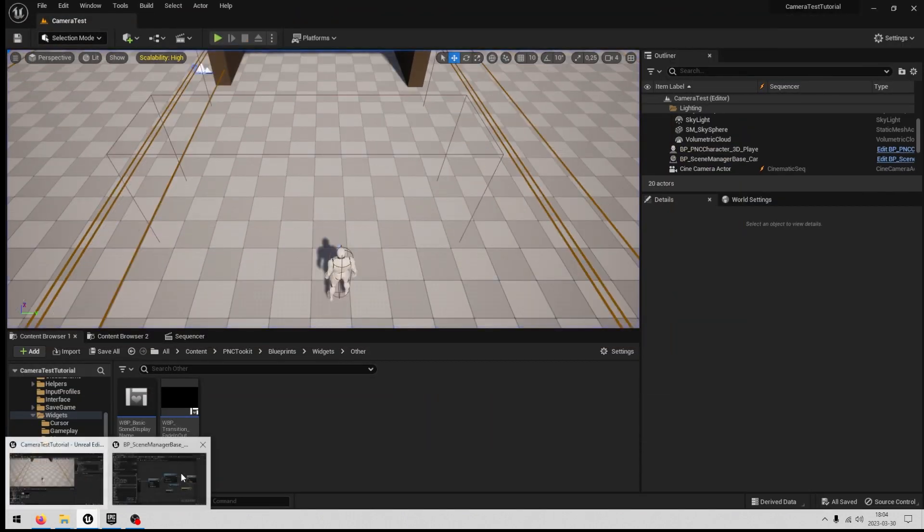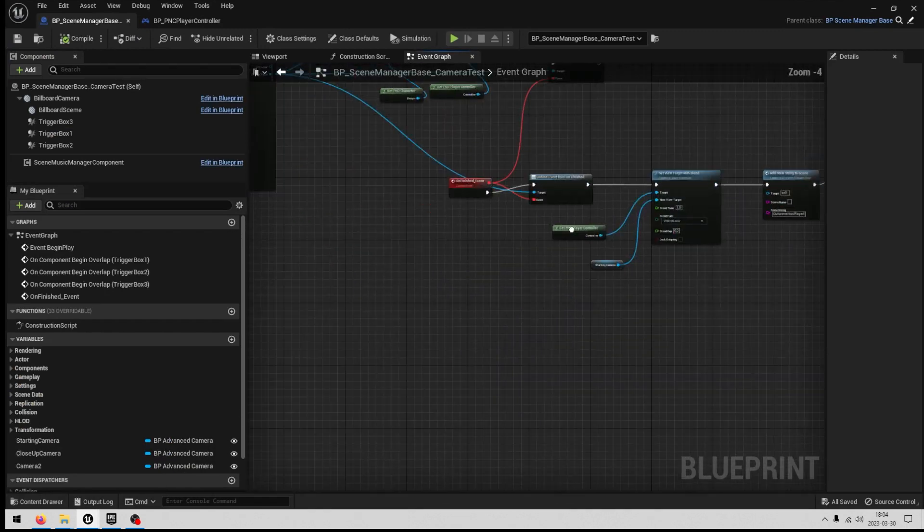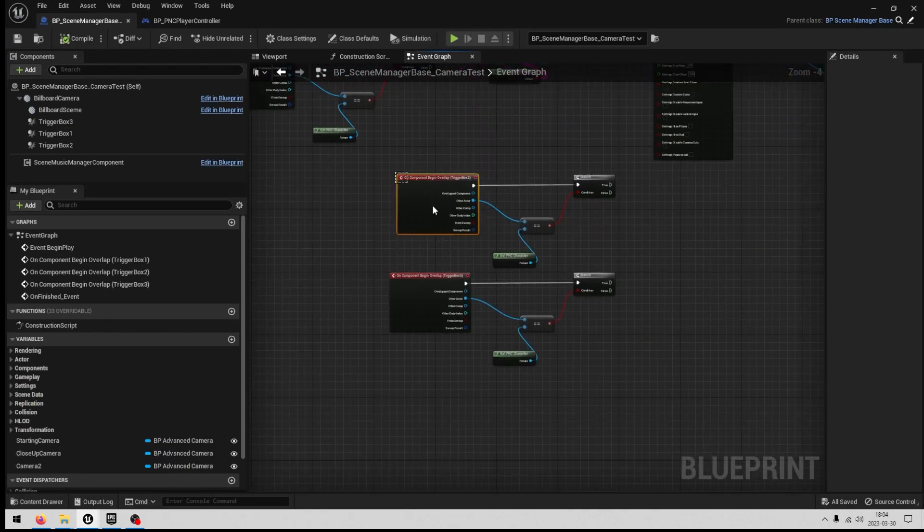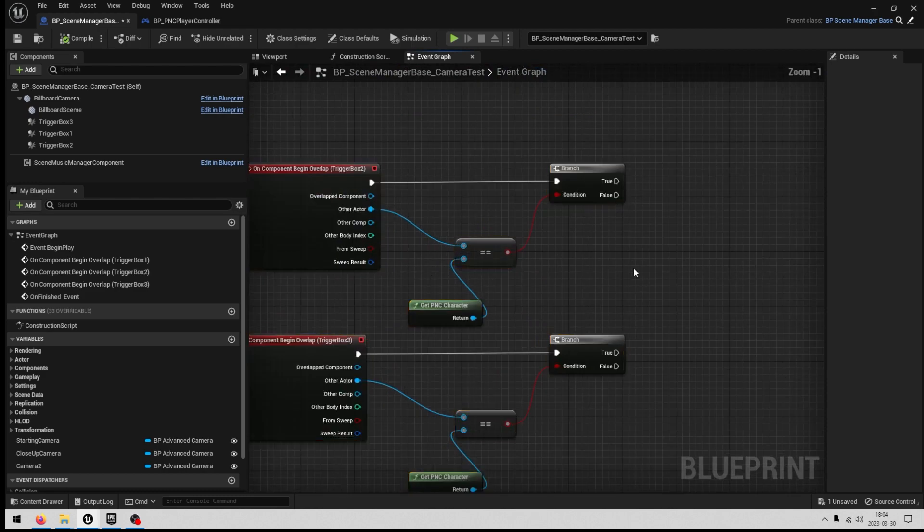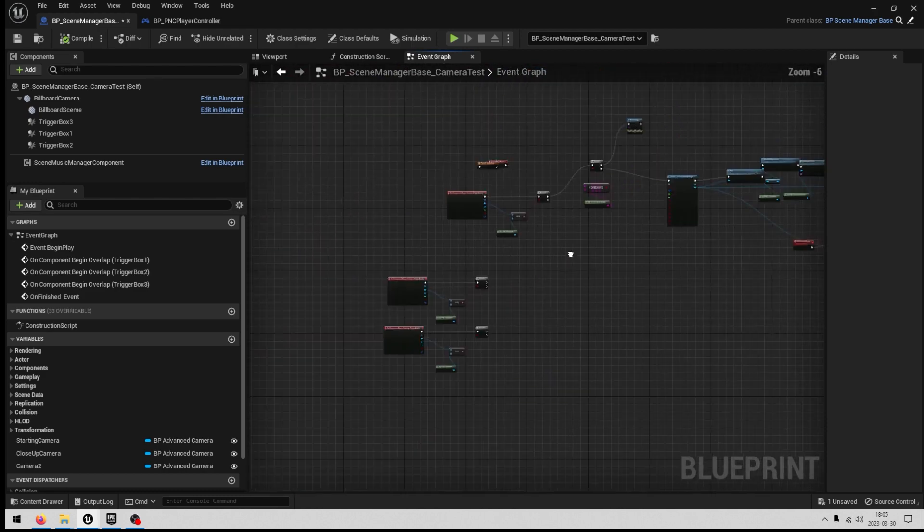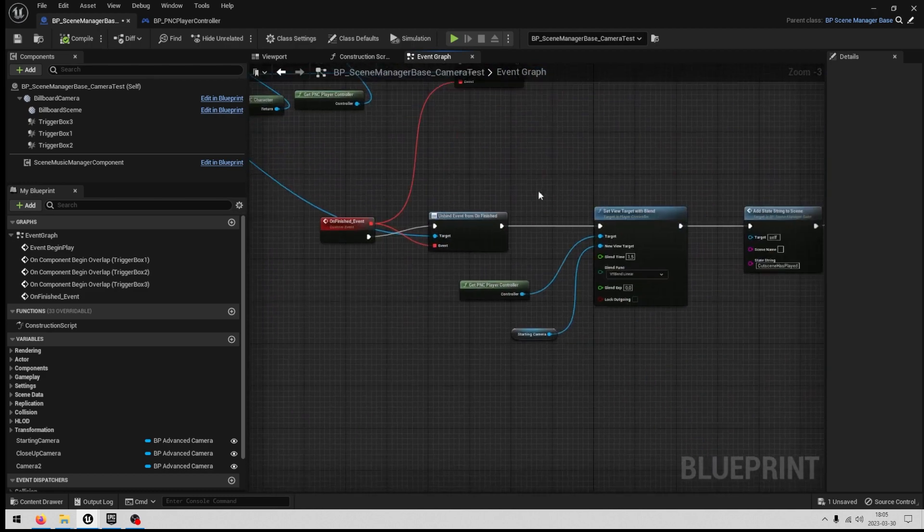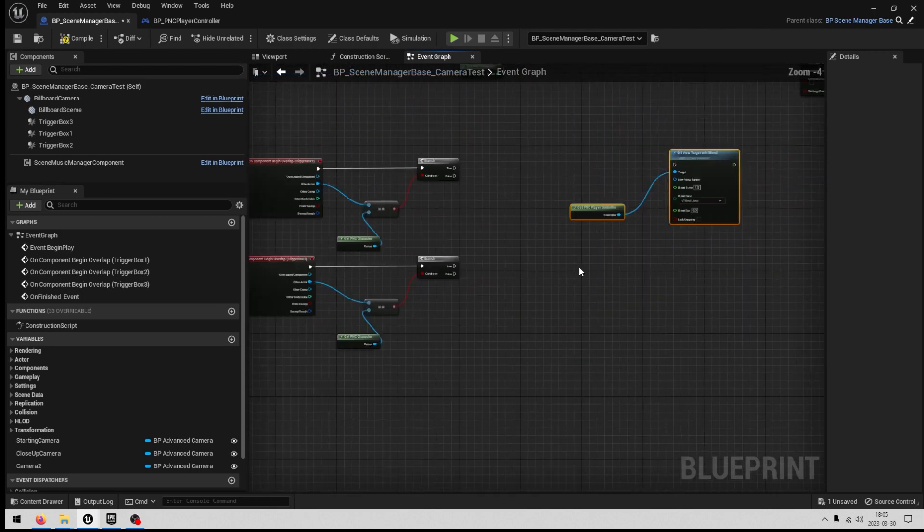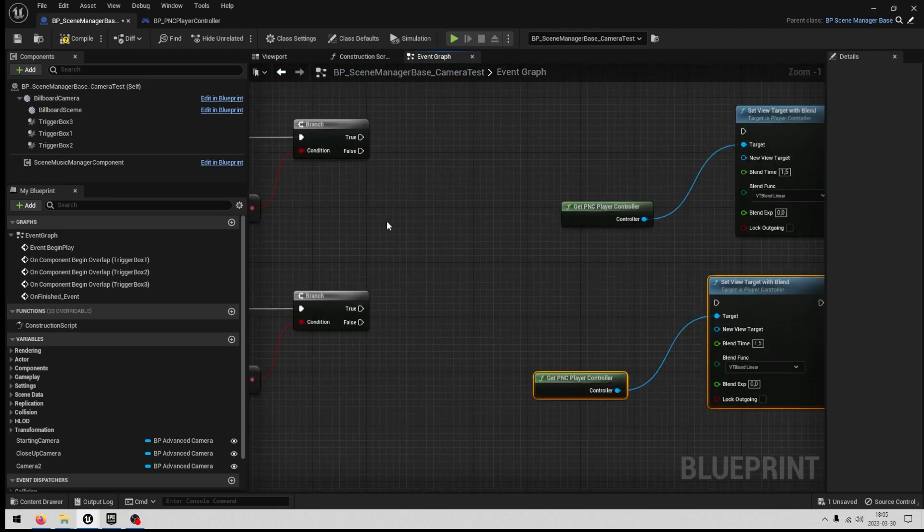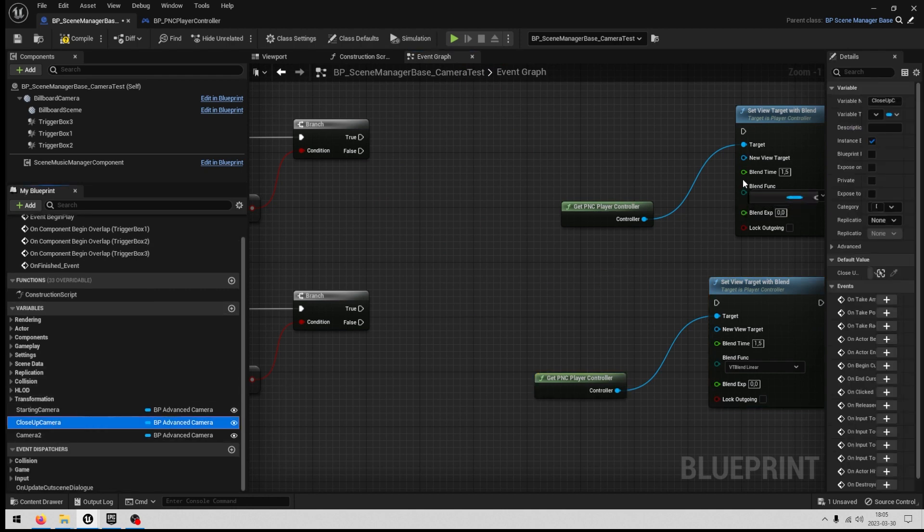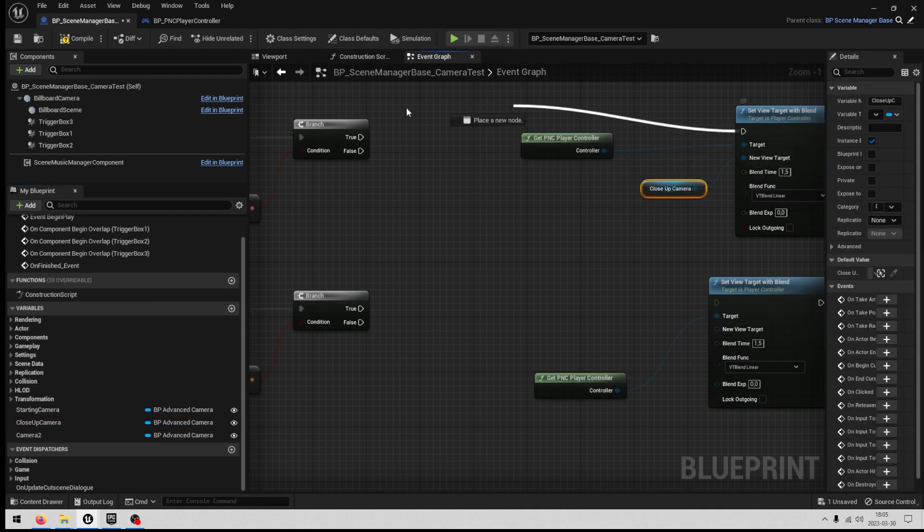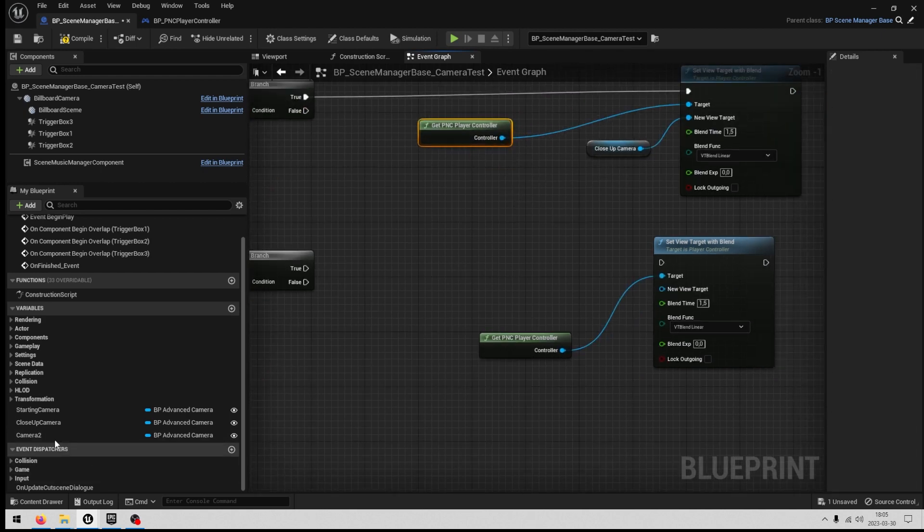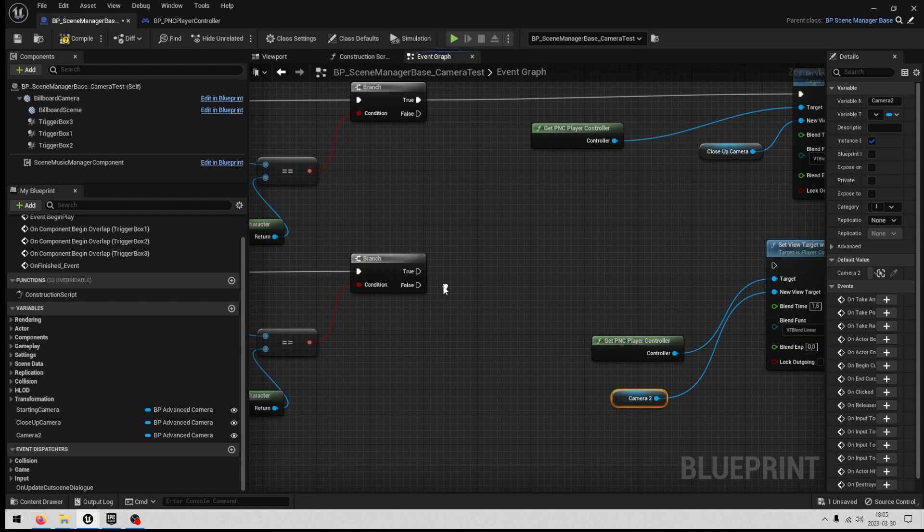And with our other cameras, we want to activate them as well. So we have our second trigger here. We will copy the set view target with blend twice. And the first one should be the closeup camera, we add it to new view target. And the second one should be camera two.